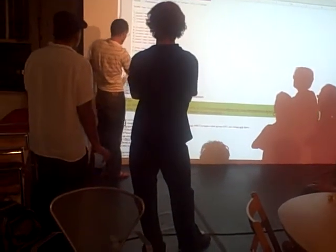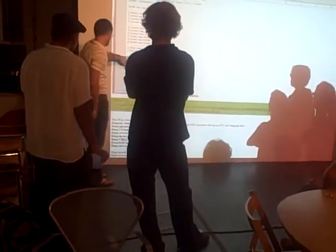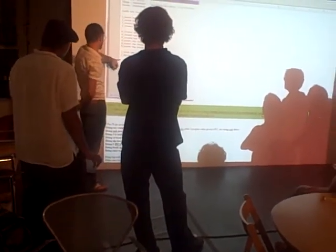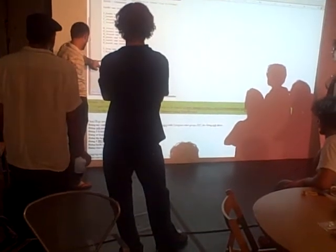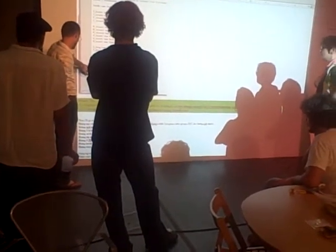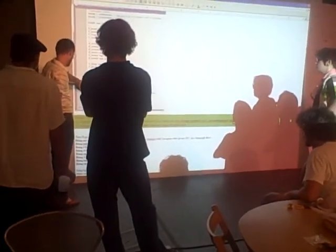Here we're just going to bring in other variables, and here's where we actually start. Here I'm going to bring in other variables.